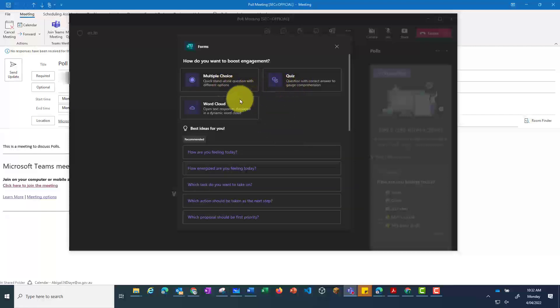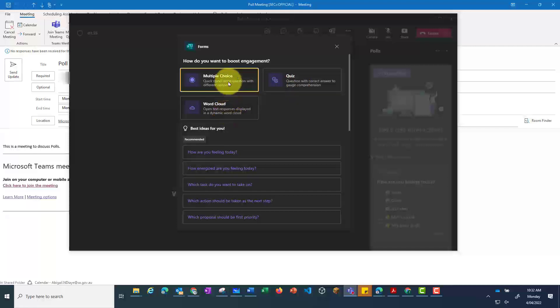multiple choice, quiz, or a word cloud. Let's go with the multiple choice.